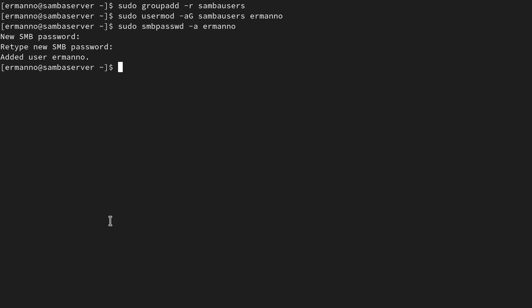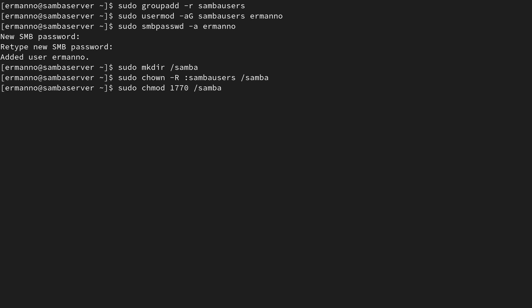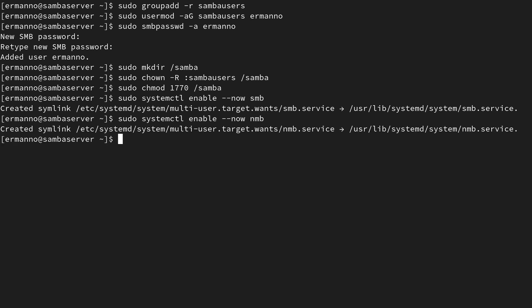Let's create the directory for the share. We added it as /samba in the config, so: sudo mkdir /samba. Now I'll change ownership of this directory to the samba-users group: sudo chown -R :samba-users /samba. Then I'll set the permissions: sudo chmod 1770 /samba. With configuration done, we need to start the services. I'll type: sudo systemctl enable --now smb, and do the same for nmb: sudo systemctl enable --now nmb. The Samba server is now up and running.